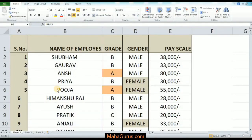Hey, what's good everybody! Welcome back to our YouTube channel Mahagurus.com. In this tutorial we will learn how we can align text to the left in Microsoft Excel. Please follow each and every step as I say, and without wasting any time let's get started.